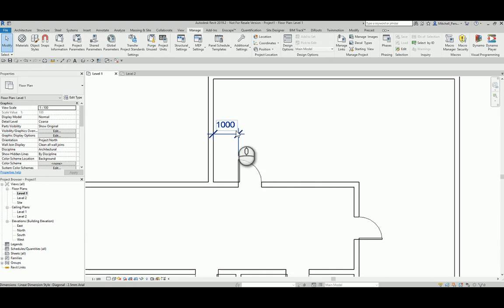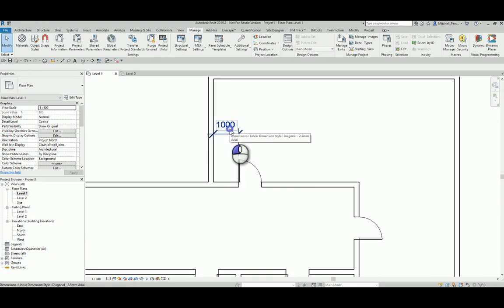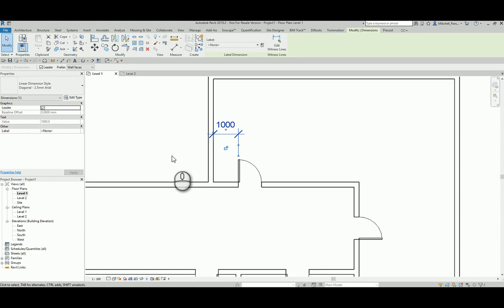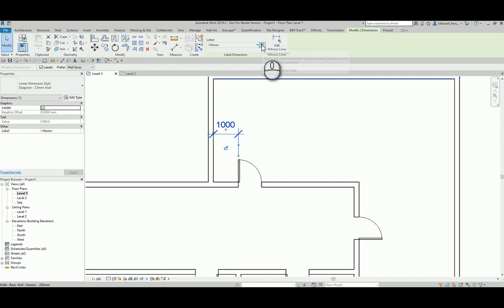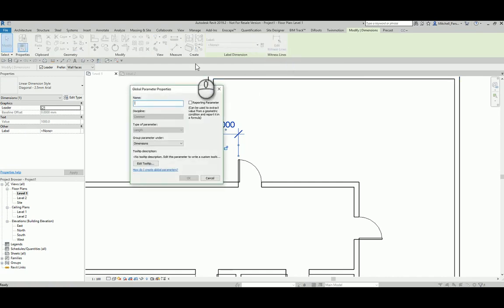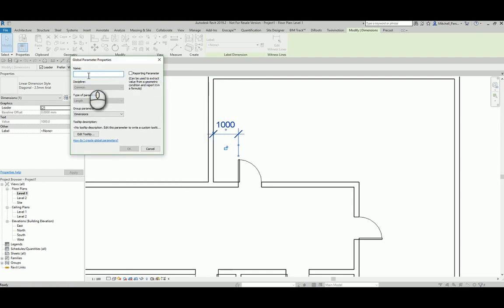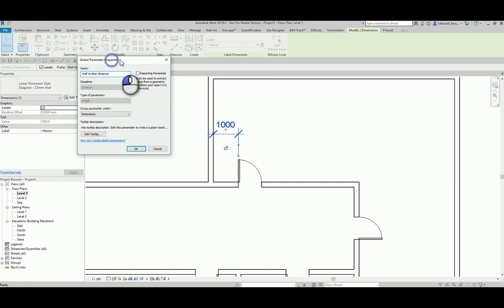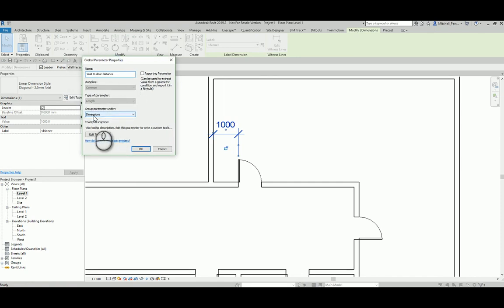But what I can do here is after creating that dimension, I'm going to select the dimension itself. So this is very similar to how you create parameters in your family editor environment. Select the dimension, come up here to my label dimension panel, and I'm going to select create parameter. So this create parameter option specifically creates a global parameter. So the first thing I need to do is I need to give this parameter a name. So I will call this wall to door distance. I could obviously call it whatever I want to, but this is fine for what I want it to be.